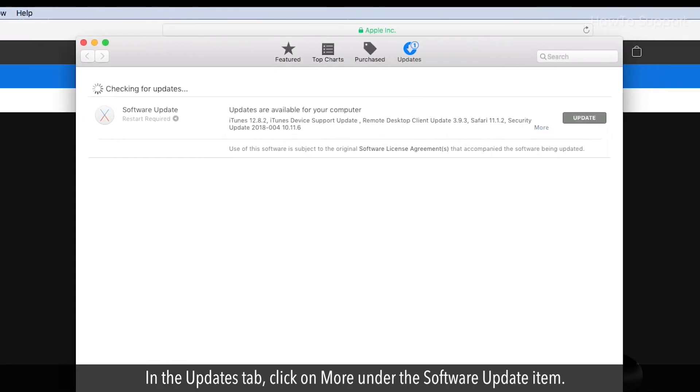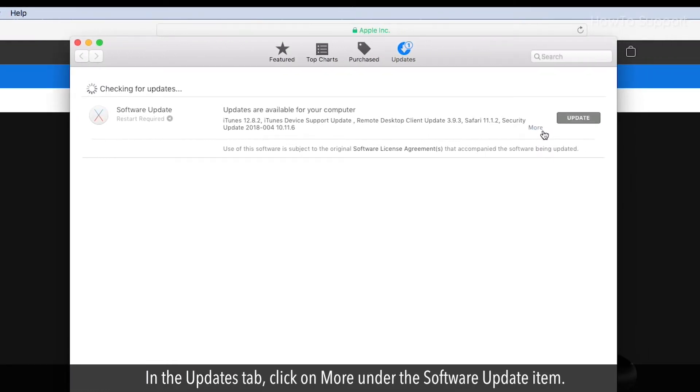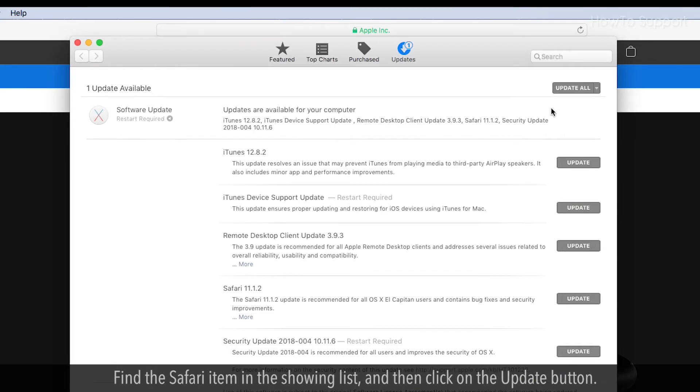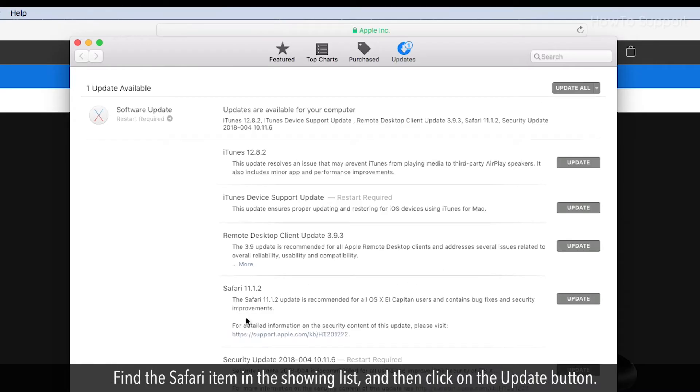In the Updates tab, click on More under the Software Update item. Find the Safari item in the showing list.